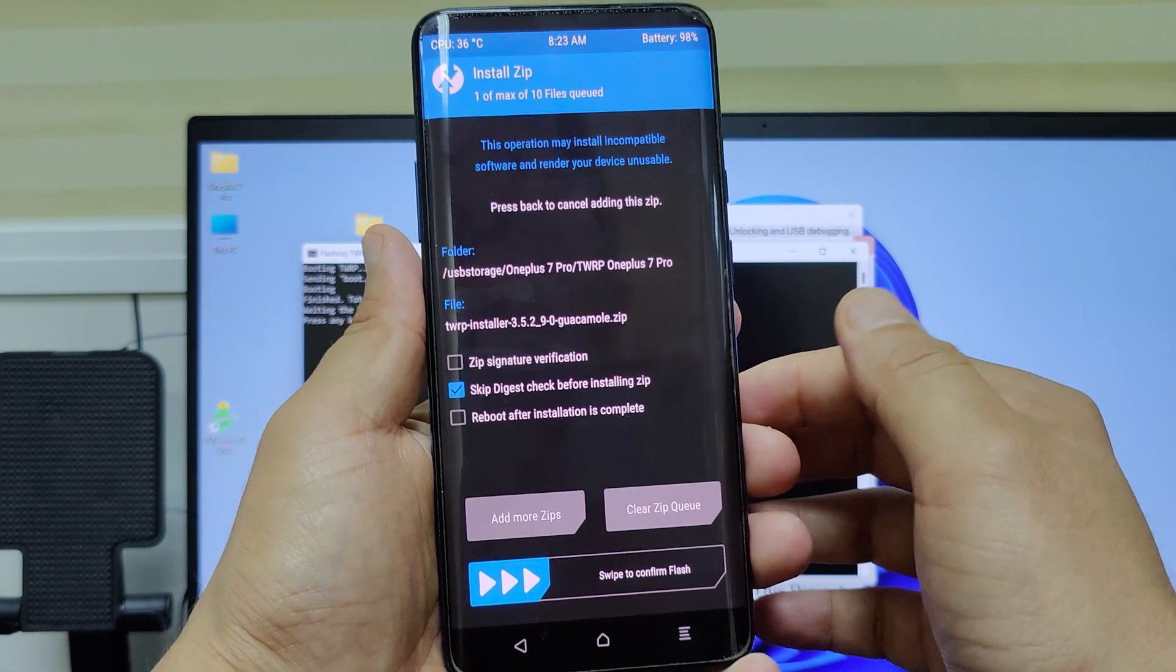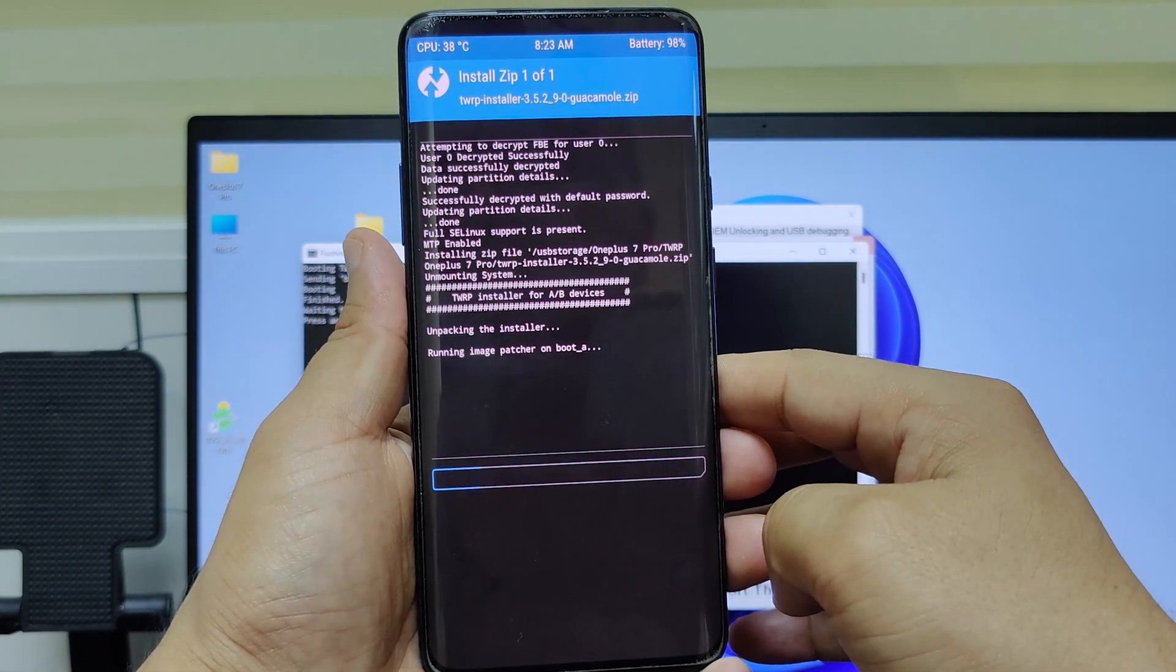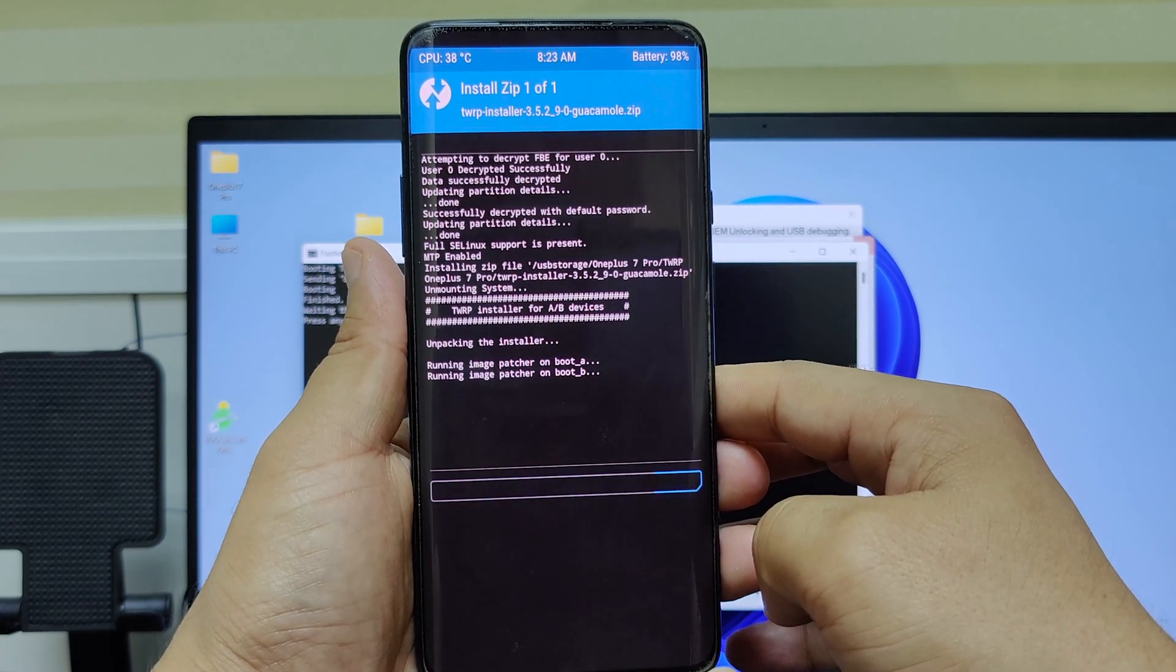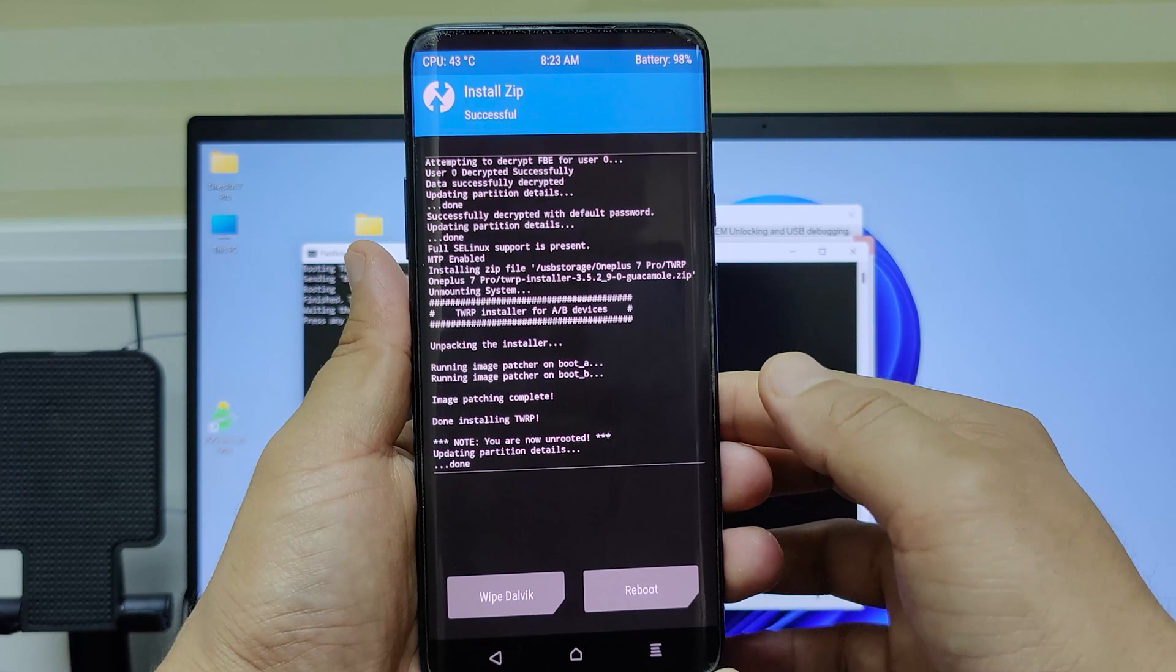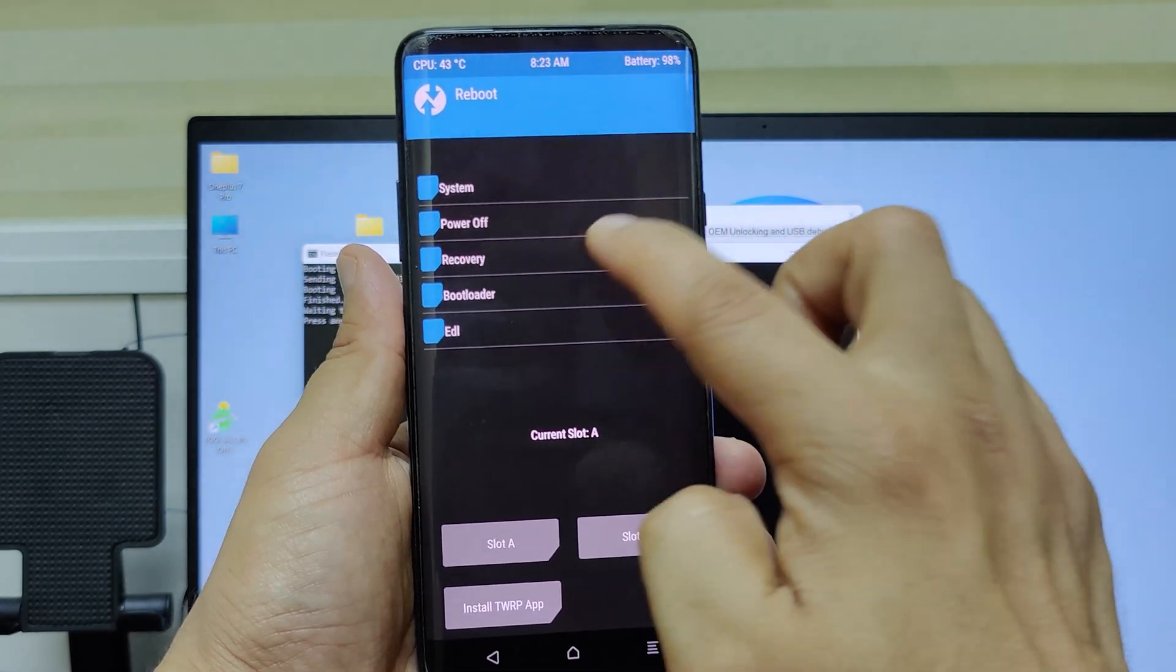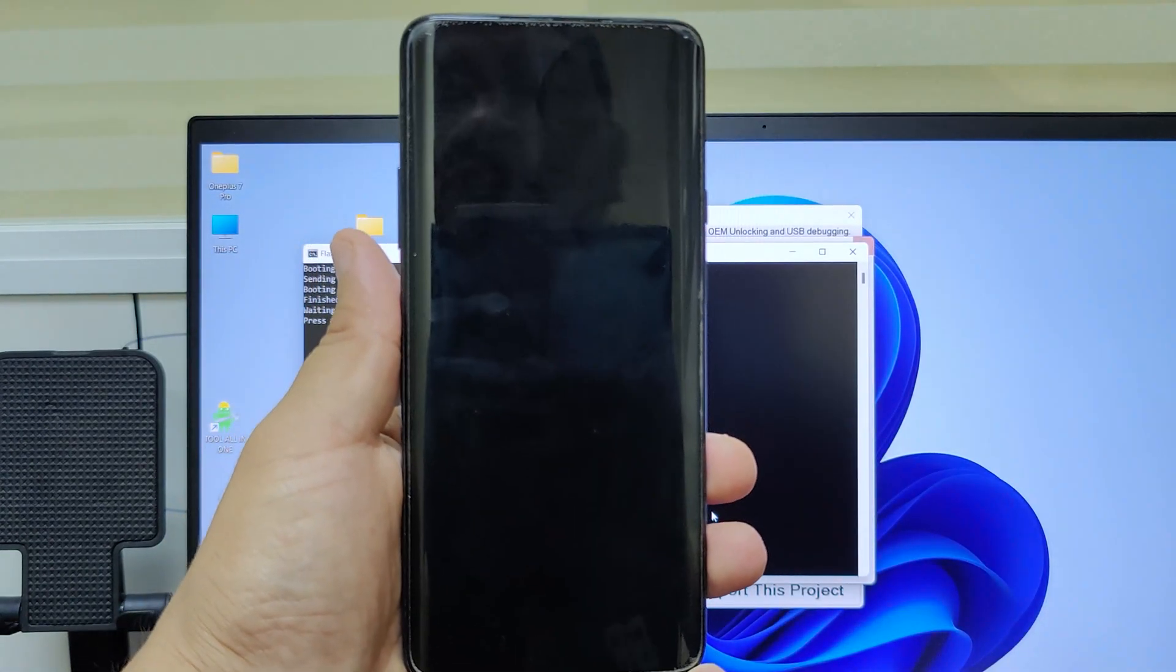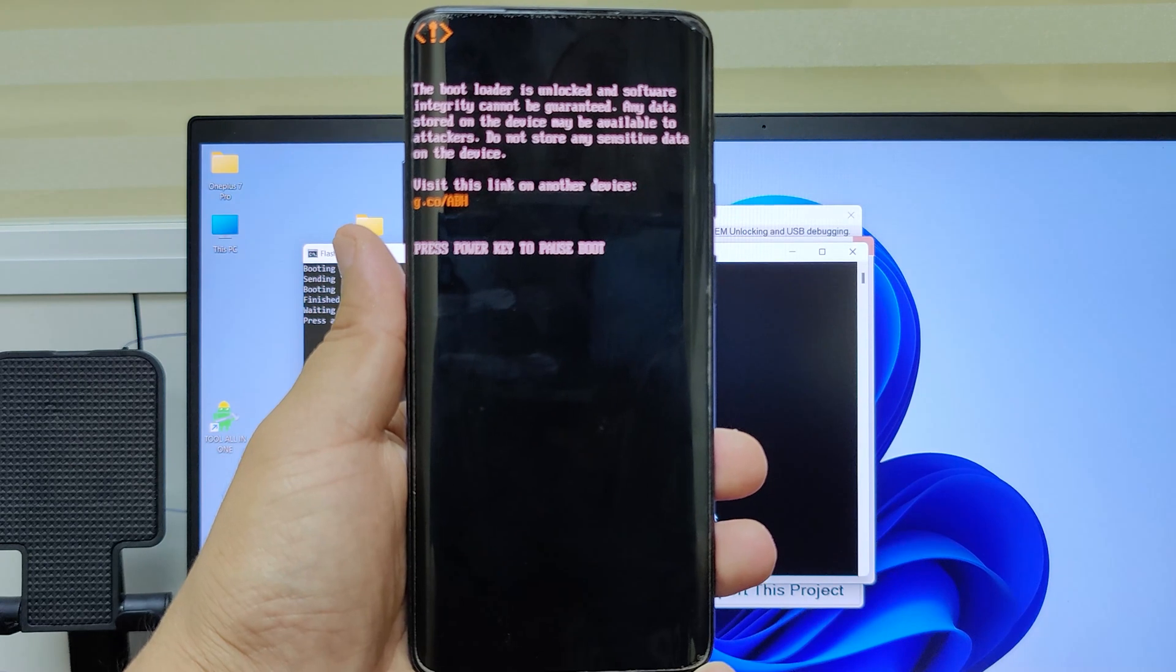Swipe to flash. After flash complete, click on reboot. Then click recovery or boot to recovery. It will again boot to TWRP recovery. We have successfully flashed custom recovery TWRP.